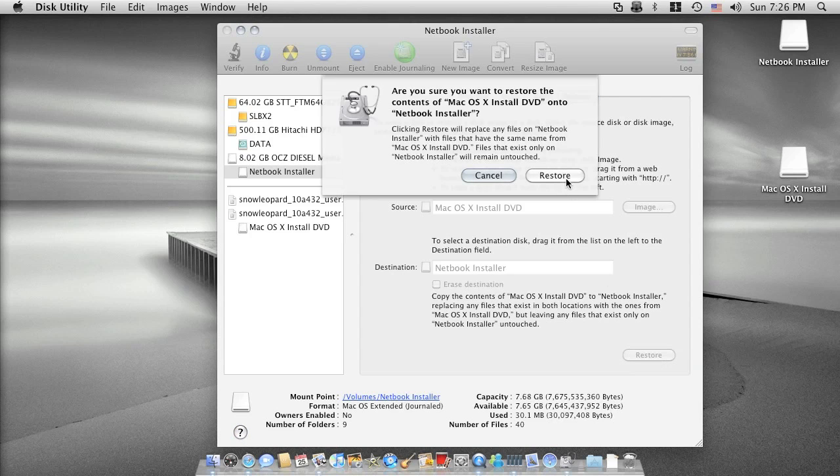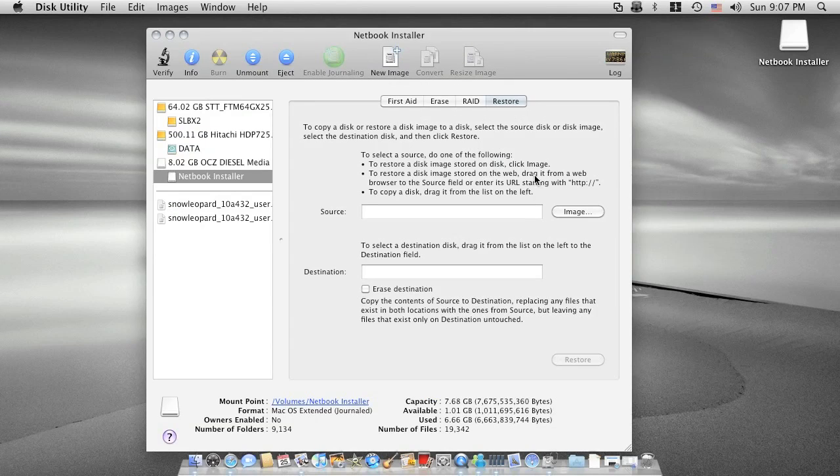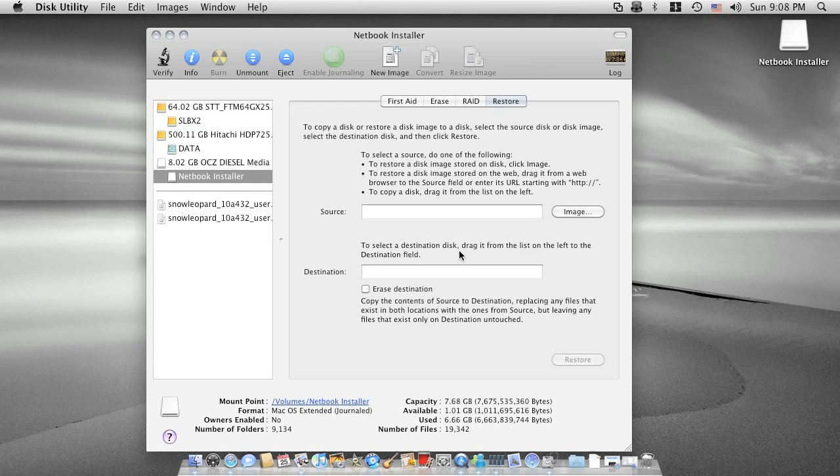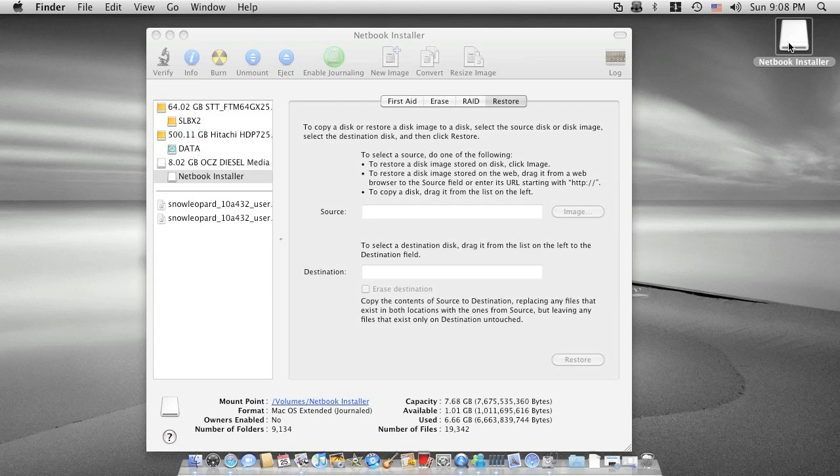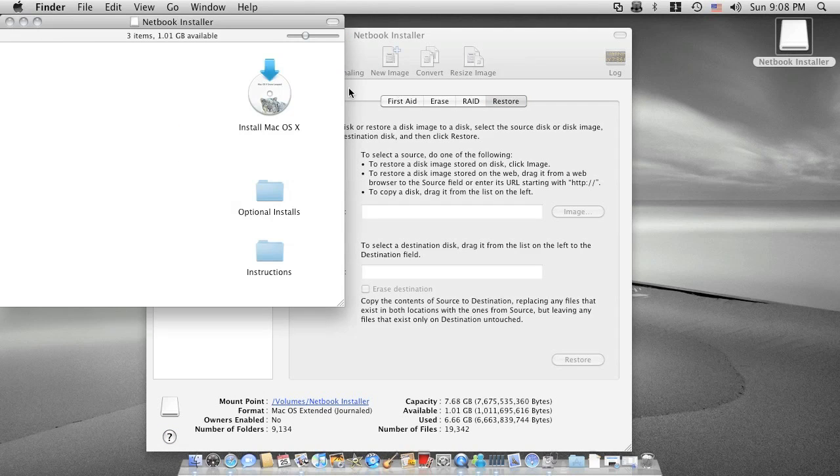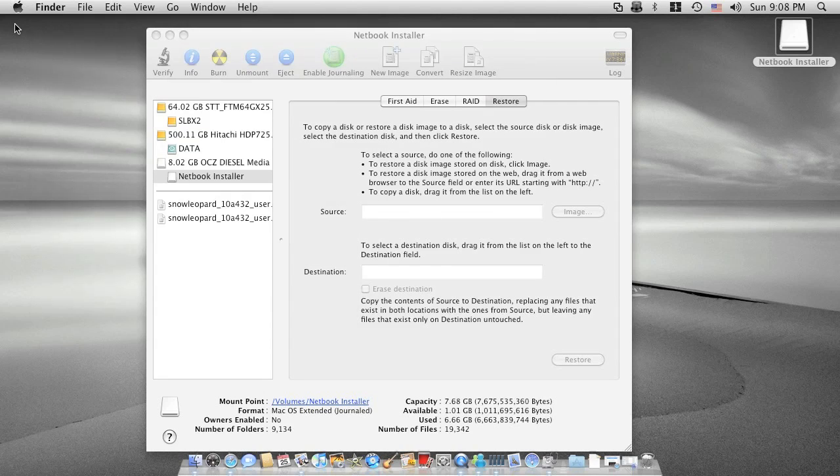Once the restore completes, we will go back to this screen. You can check by double clicking the netbook installer here to make sure everything is here.